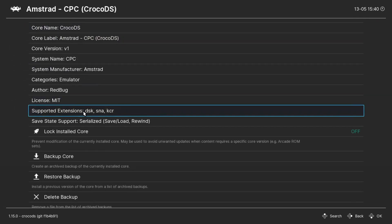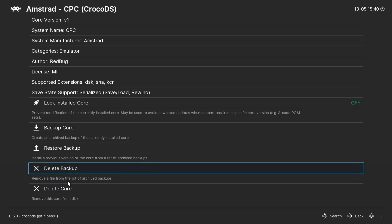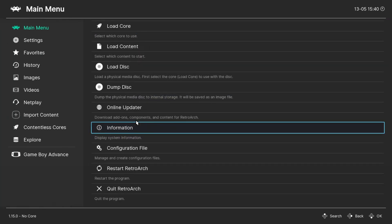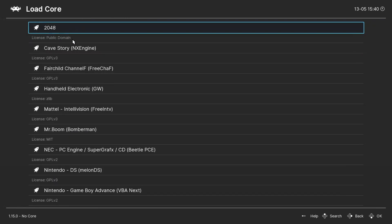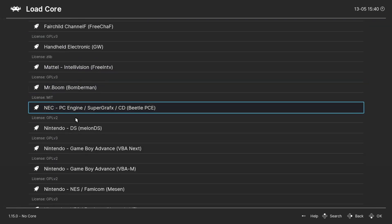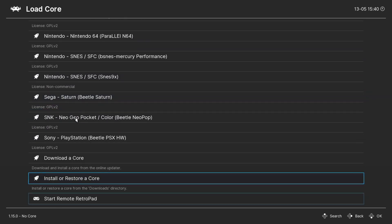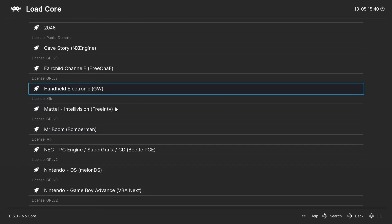Go to Core Information, then scroll down until you see Delete Core and click on that. You'll notice it now says no core loaded. If you go back into your core section, you'll see that the core is no longer on your menu.